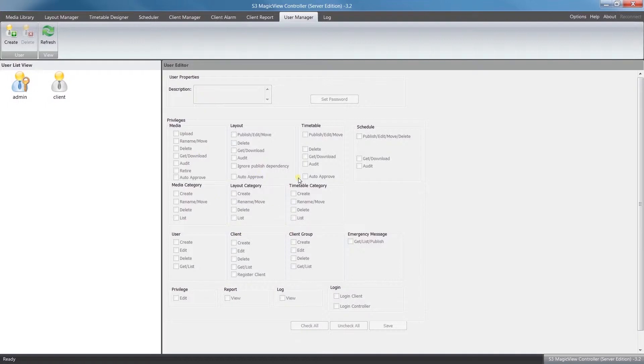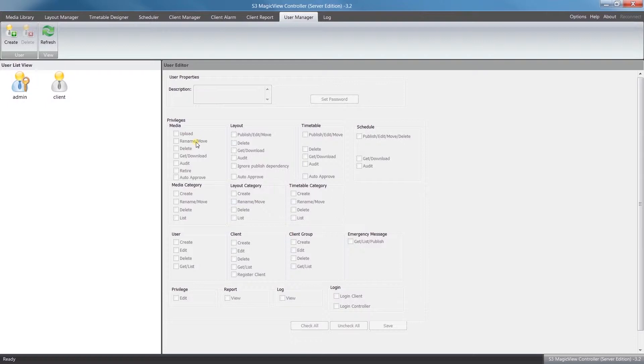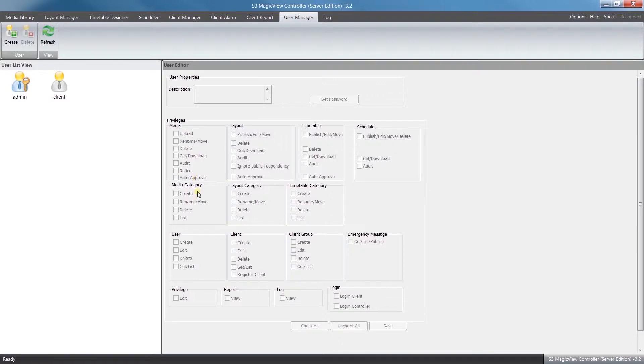If we take a closer look under Media, you can allow somebody to have the rights to upload new content, rename and move it around, delete it, download from the server. If you're working on the client side, then also under Category you give them the rights to create new folders to organize the media.